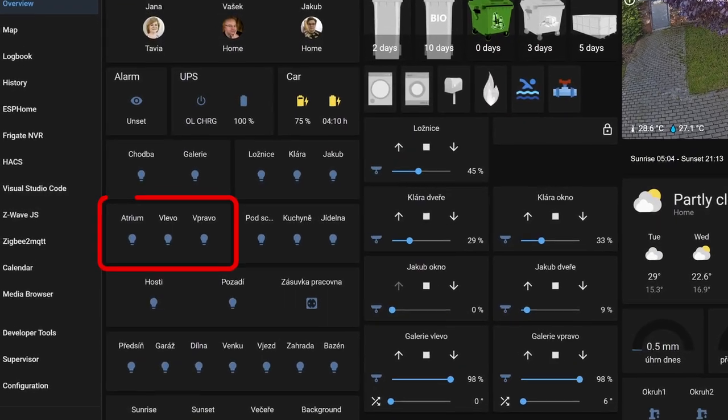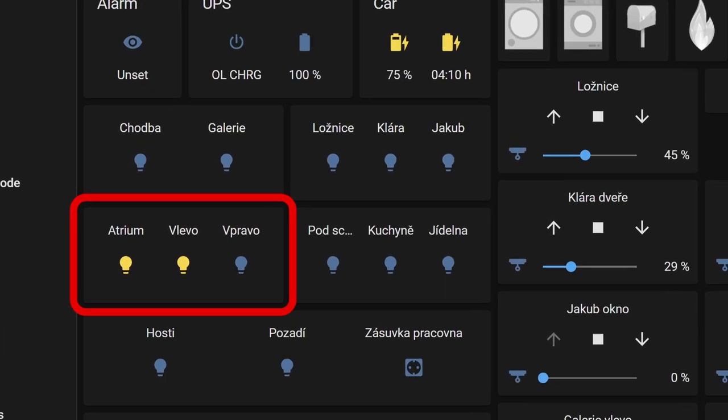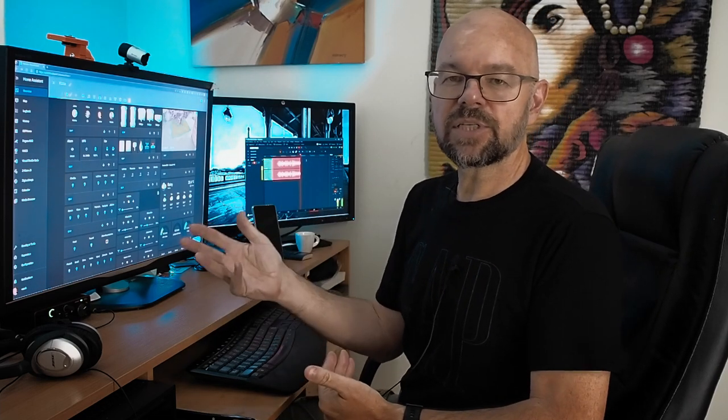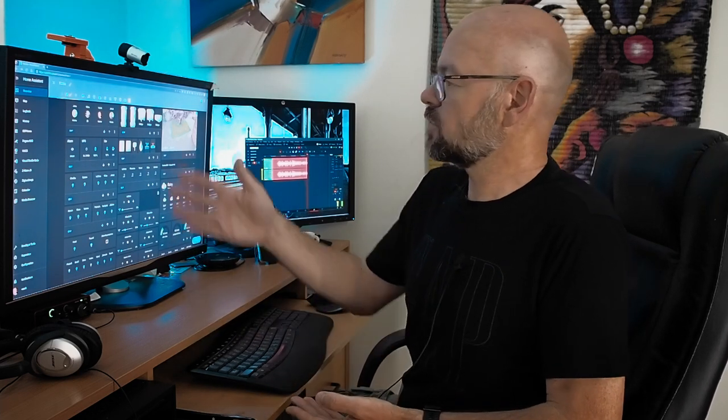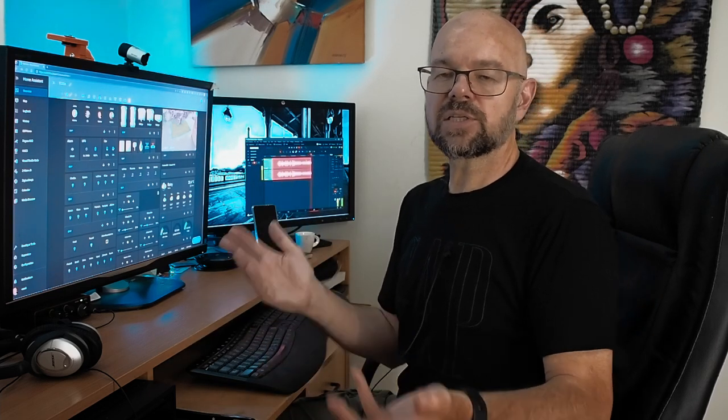Related to presence, there is information about the status of the security systems. This also drives a number of automations, but it's also good to know when I look at the front screen whether the alarm is set or unset — whether I have forgotten to set it. There's also an automation that will remind me if nobody is home and we forgot to set the alarm, so this is quite important information to have.